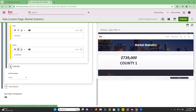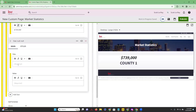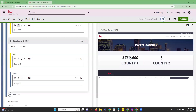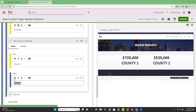Let's say we wanted to add another statistic — on this one we're going to do 'County Two,' and let's make the value 539. This one we're going to bold and underline.